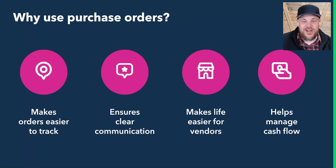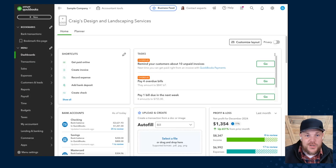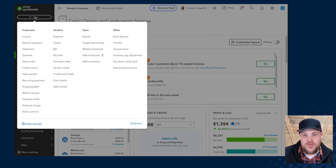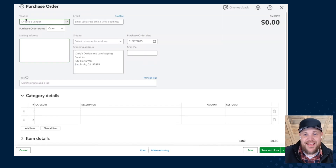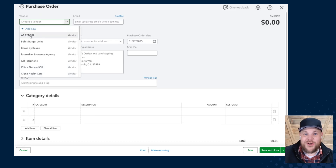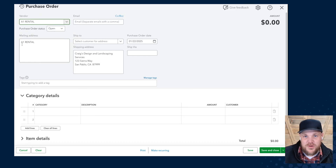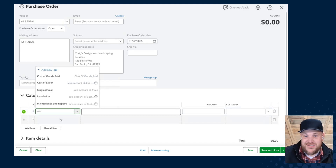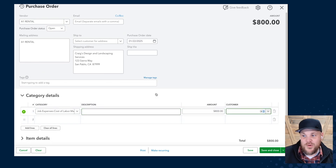Let's go ahead and dive right into QuickBooks and walk through what it's like to enter a PO. We're going to use Craig's Landscaping as the example. Up in the top left-hand corner, we click the plus sign, which gives us a dropdown of all customer-related and vendor transaction options. We're focusing specifically on vendors, and you'll see purchase orders right there in the middle. Selecting that brings up the purchase order workflow. We're going to select vendor A1 Rental and we'll be buying some cost-of-goods-sold related items — specifically maintenance and repair for $800.